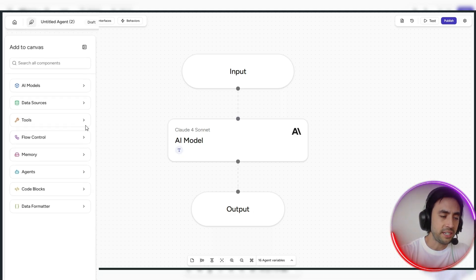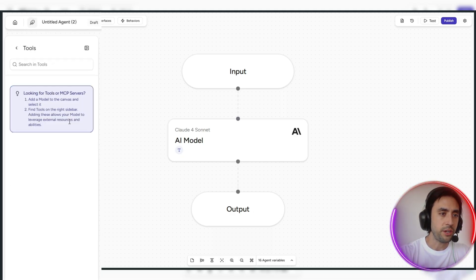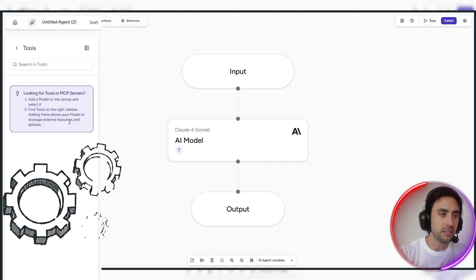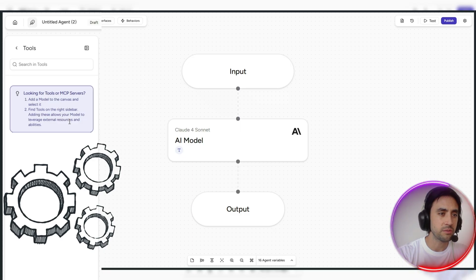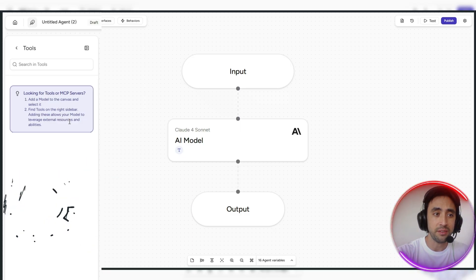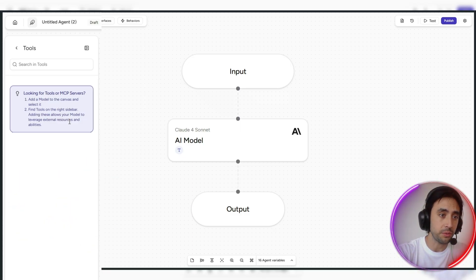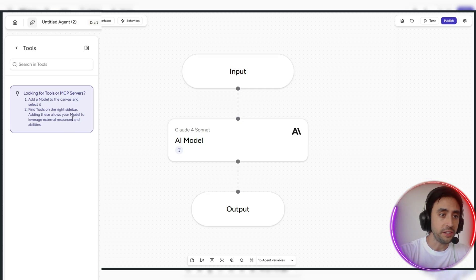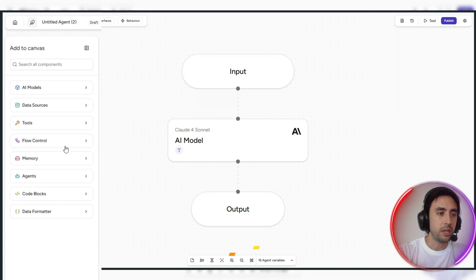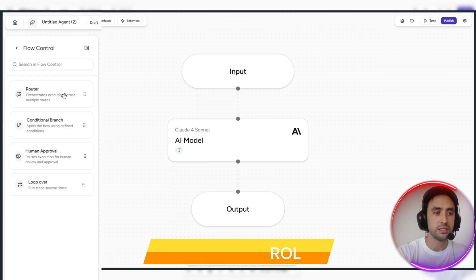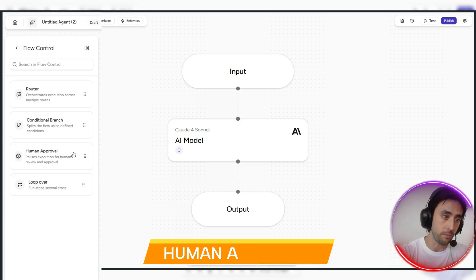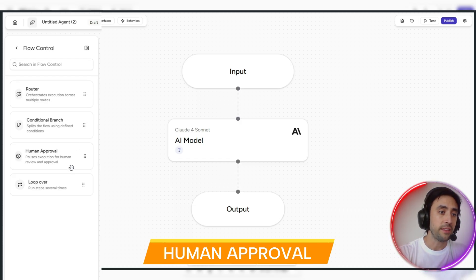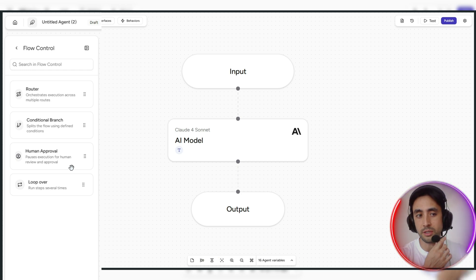You've also got other sections here, which are really easy to manage, where you can have tools in here, so if you're looking for tools at MCP servers, you can actually add a model to the canvas and actually select it, which is really, really cool, and find extra tools there on the sidebar as well. You've got the flow control.